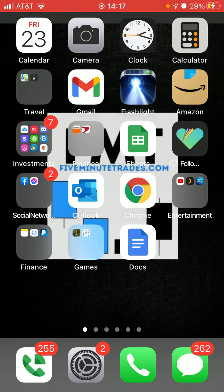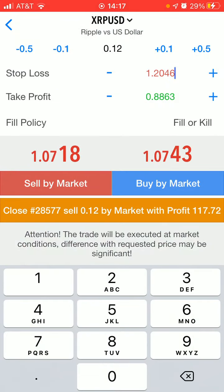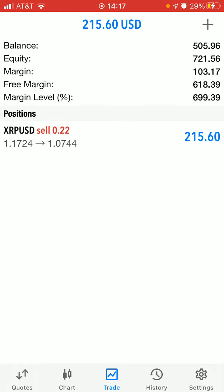The first thing you want to do is open up the MT5 app, because that works for MT5 and MT4. So this is my Ripple trade. You can see that I'm up $214 right now.